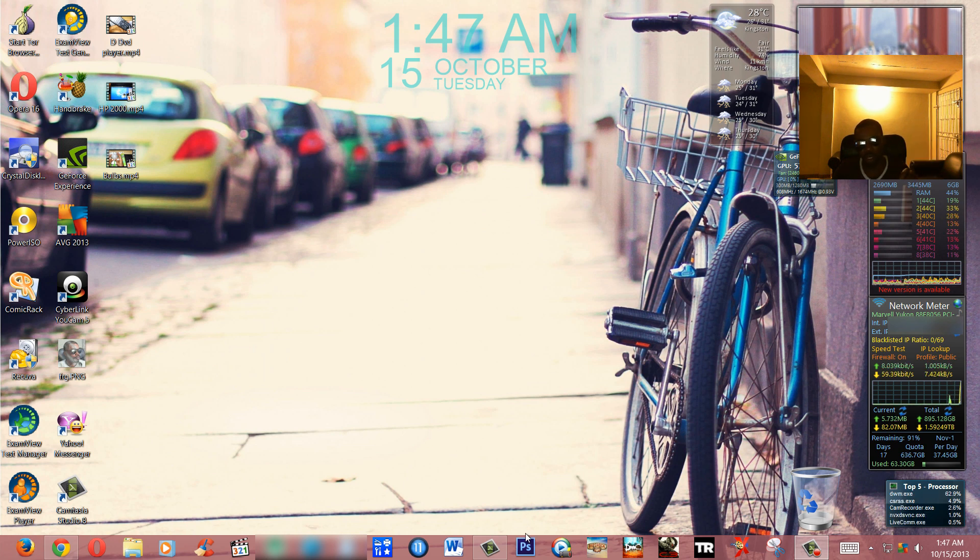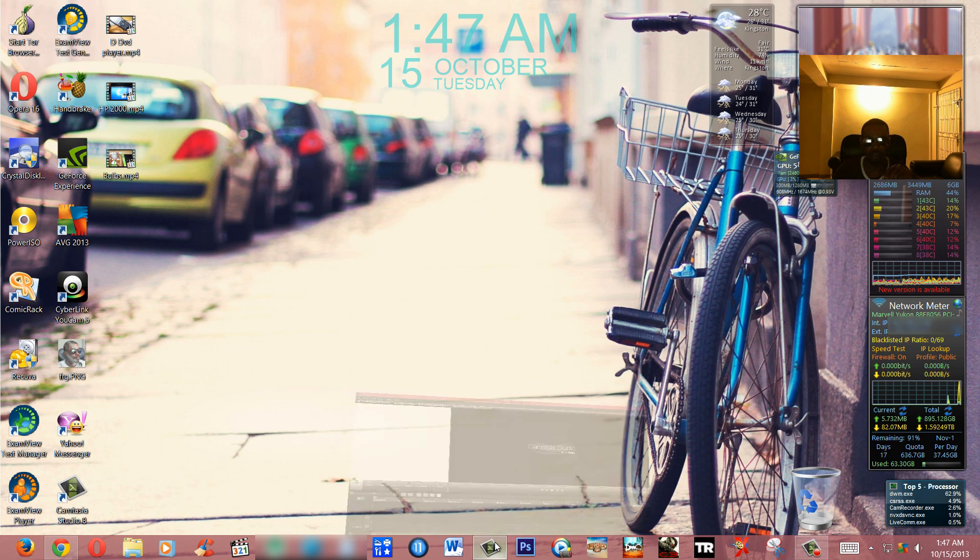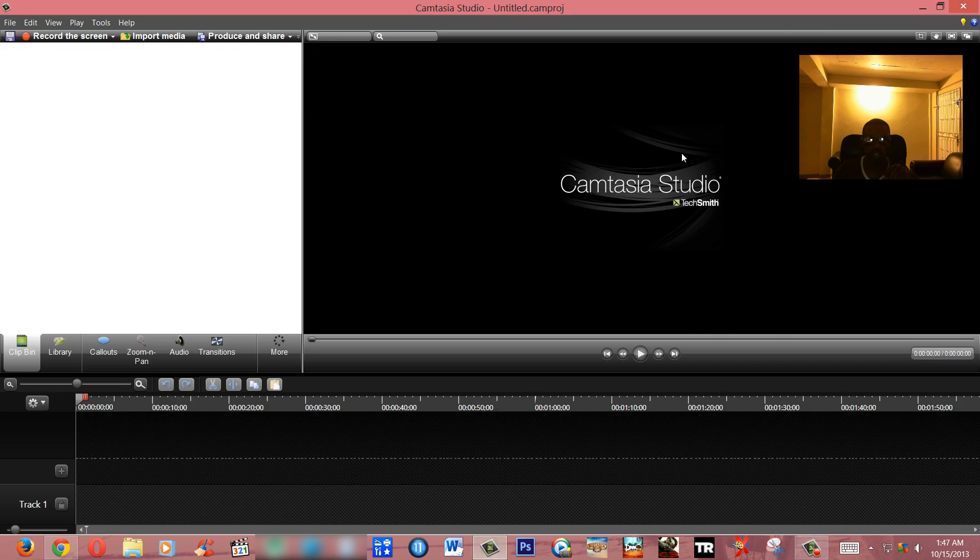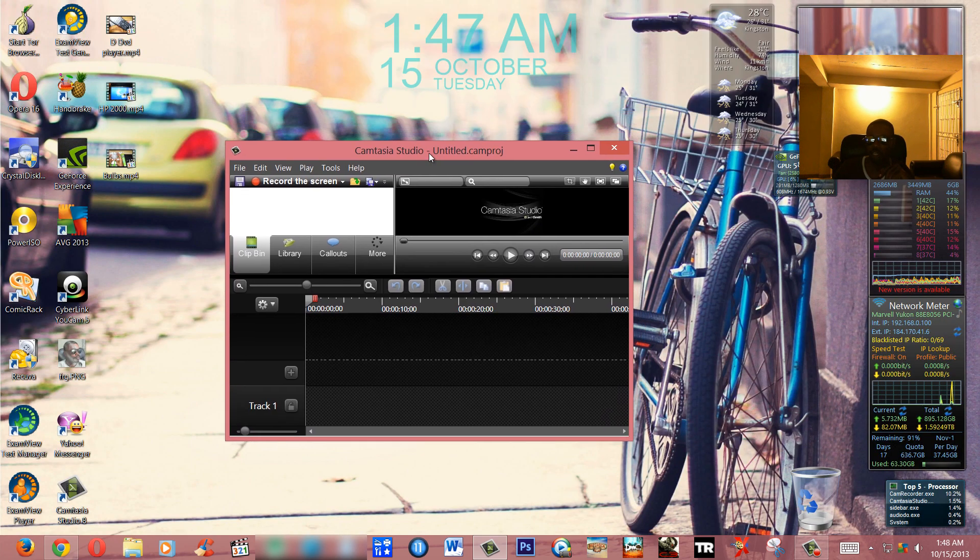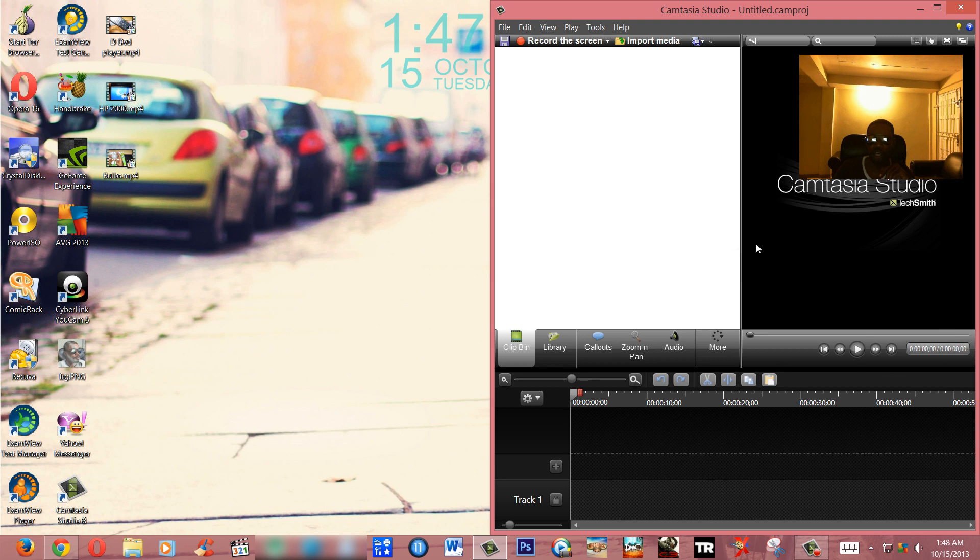Okay guys, so let's begin. First of all, this is the Camtasia Studio user interface. I'm using version 8. So let's say you shot a video and the video is upside down. Here I did a video on the HP 2000 laptop.